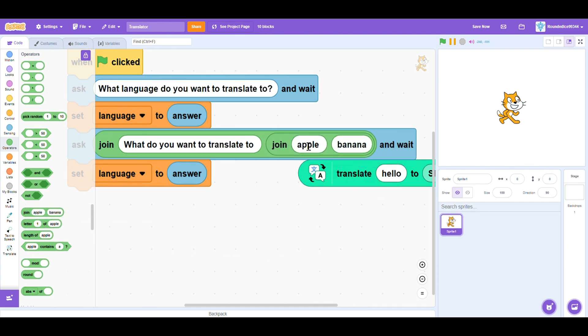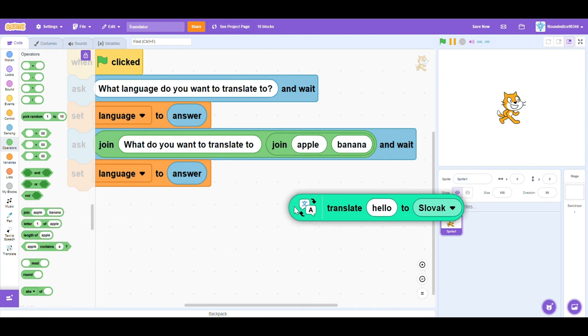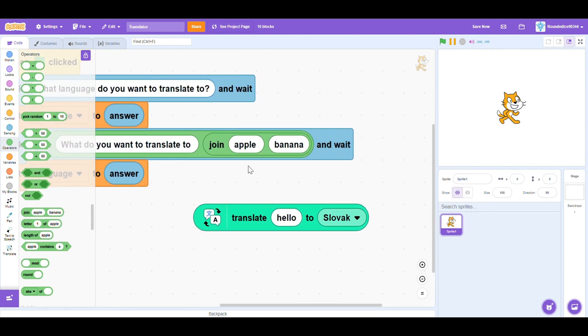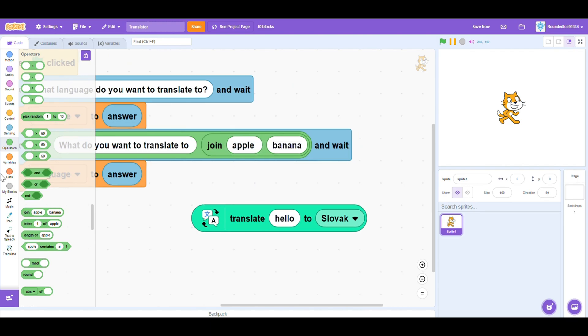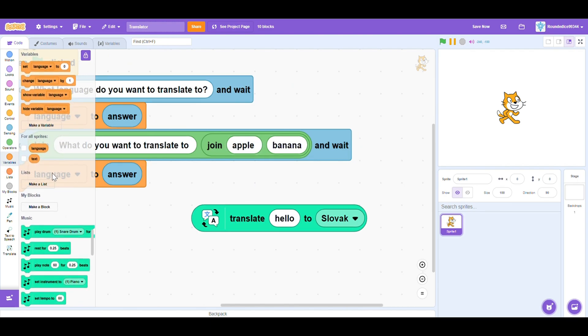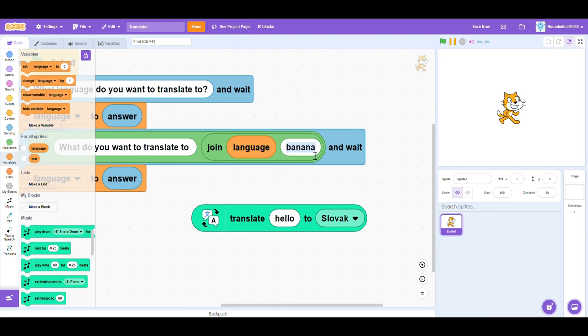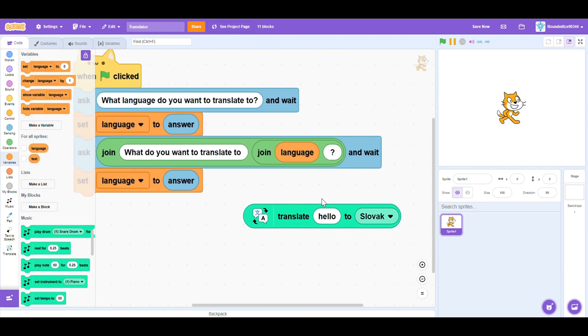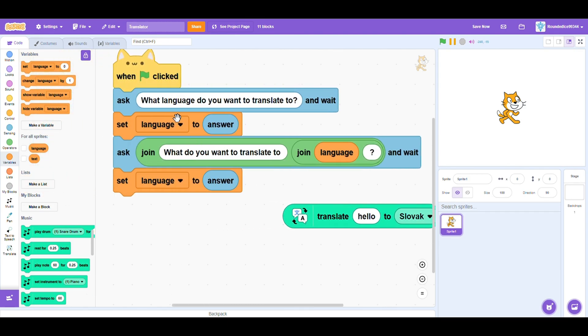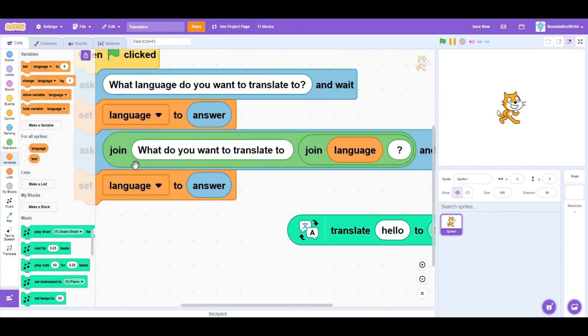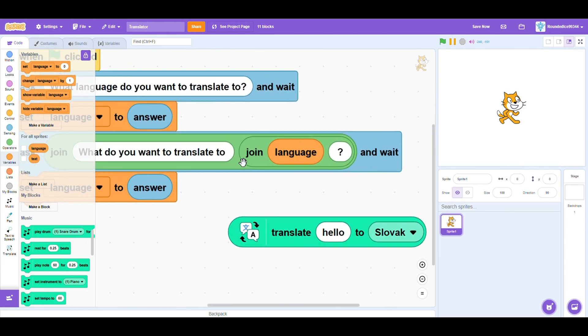Then on the banana slot, you add another join apple banana block. Now here, you want to write the language. And then in the banana slot, you just write a question mark. So if I chose Arabic, it would say, what do you want to translate to Arabic?